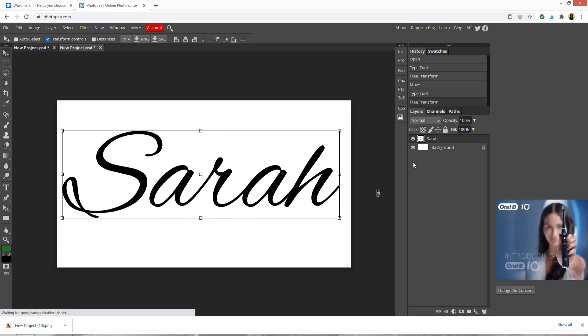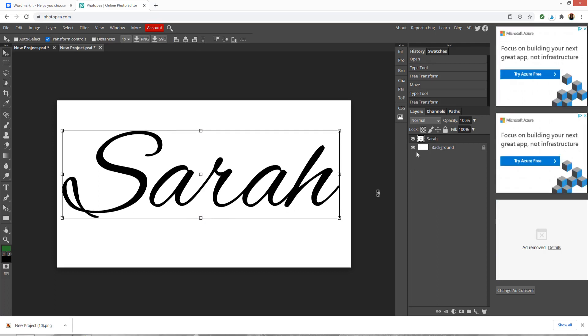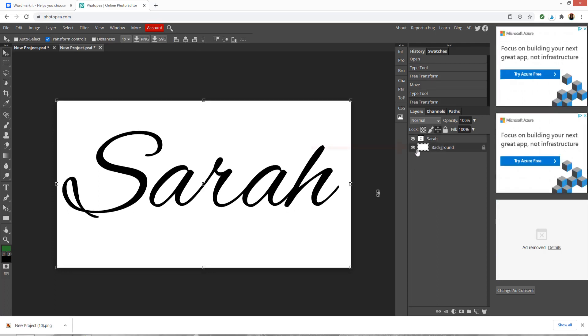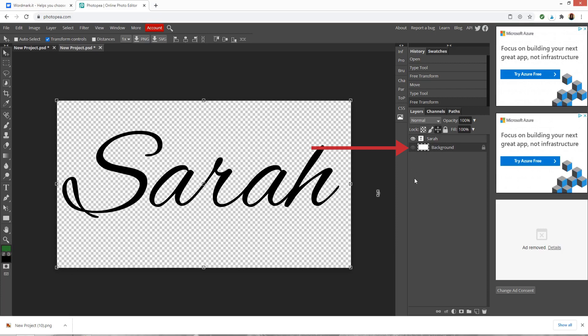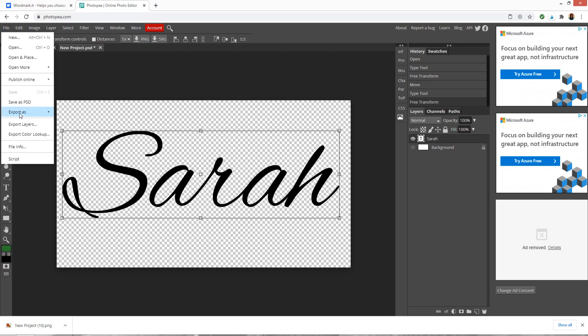Now I've got this, I want to save it with a transparent background. Over in the layers panel on the right, you've got a layer which says background and then a little eye next to it. Just like in Design Space, you can click the eye to hide that layer. Now I'm going to click back onto my text layer and then go file, export as PNG.